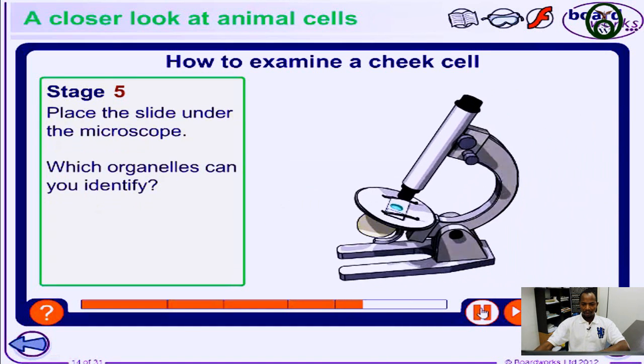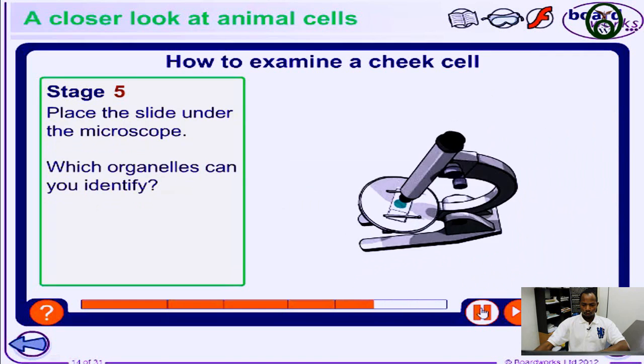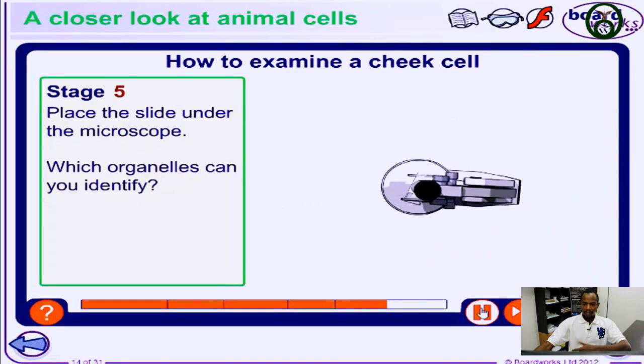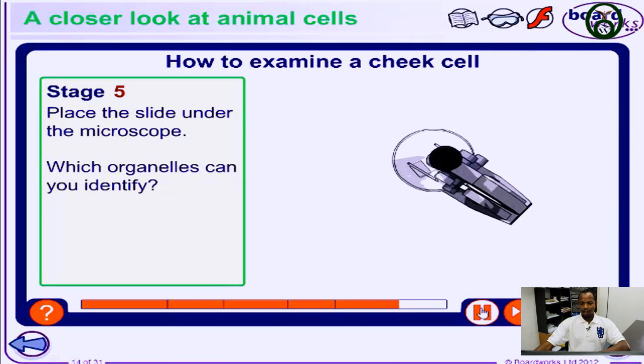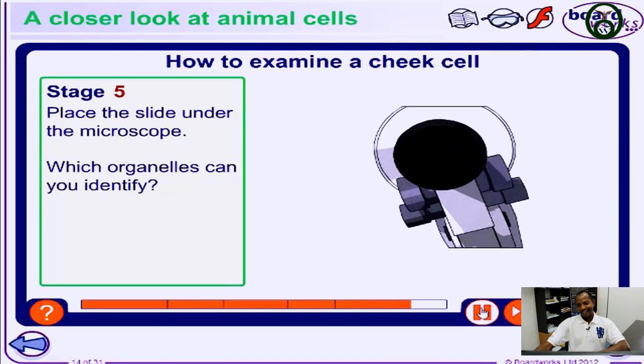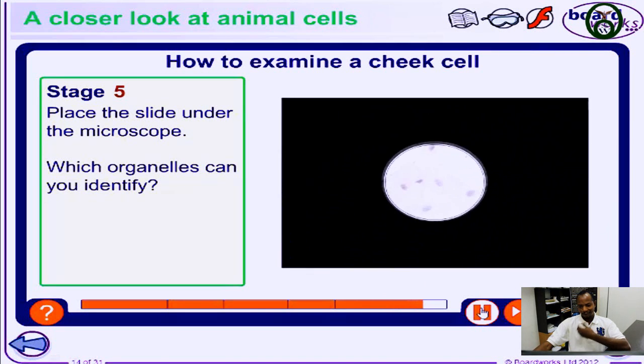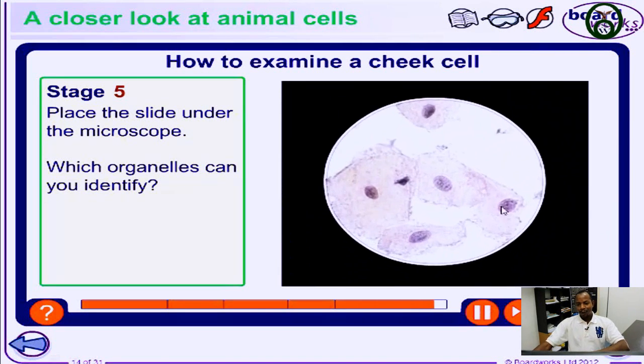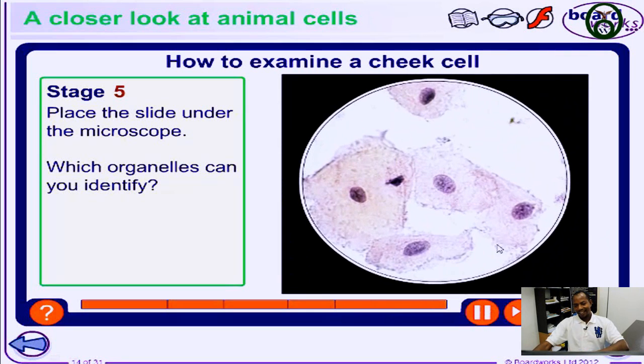We place it under a microscope and view it to see how the cells in our body look, especially the ones from your cheek. If you do that, this is what you're going to get.